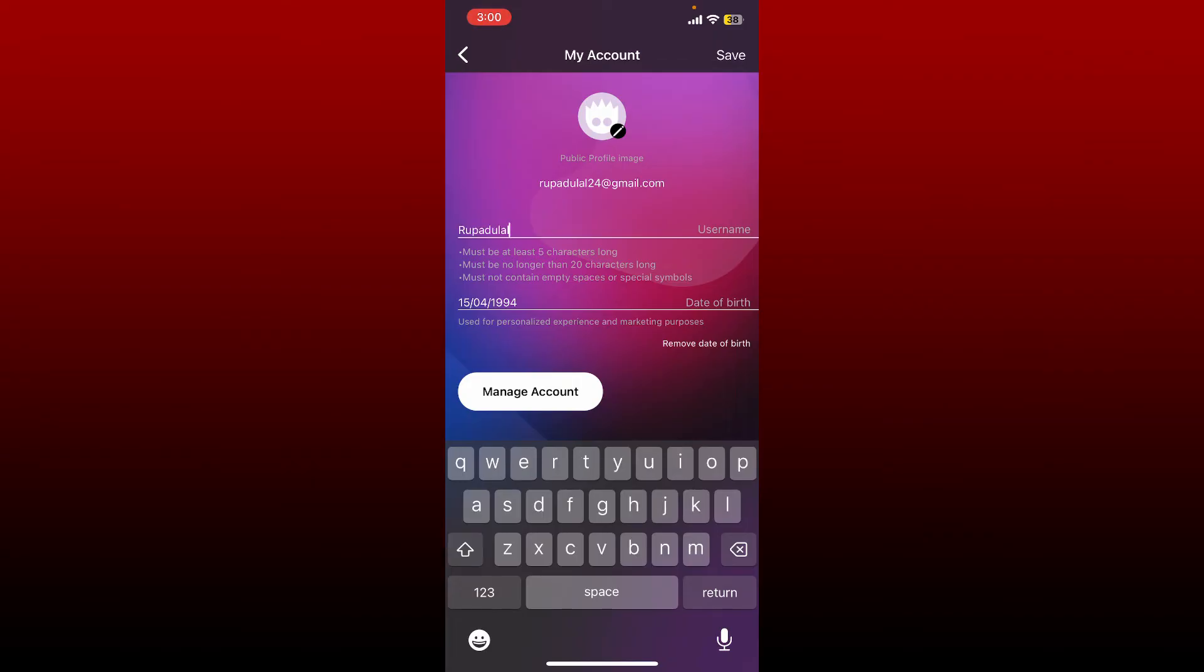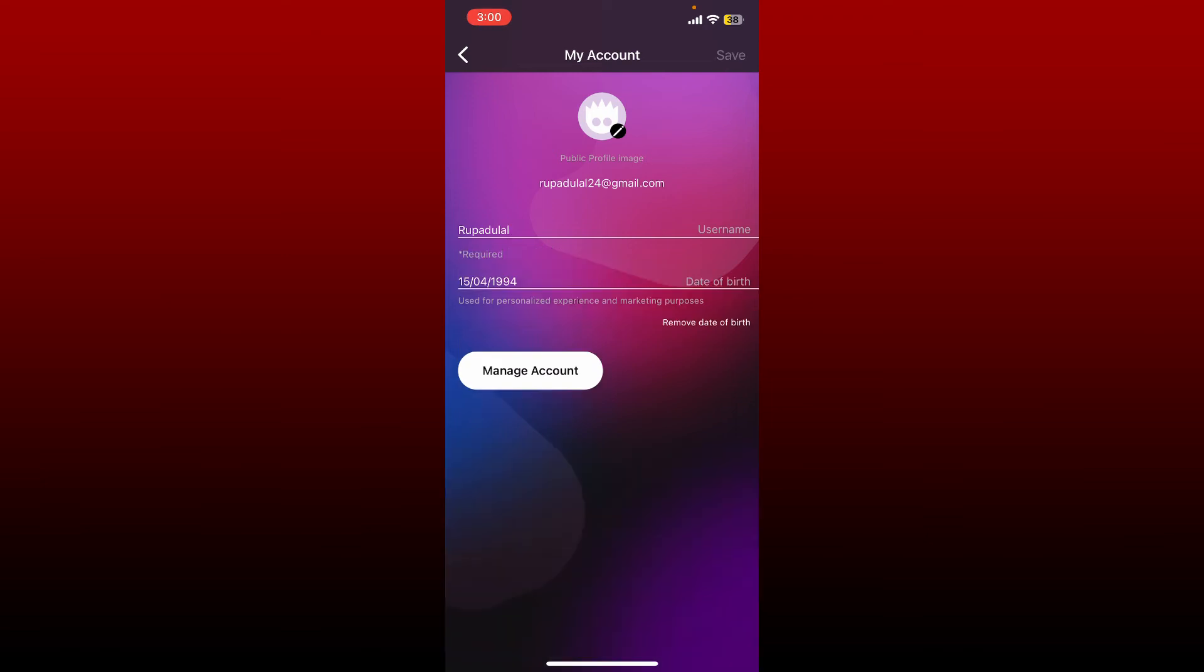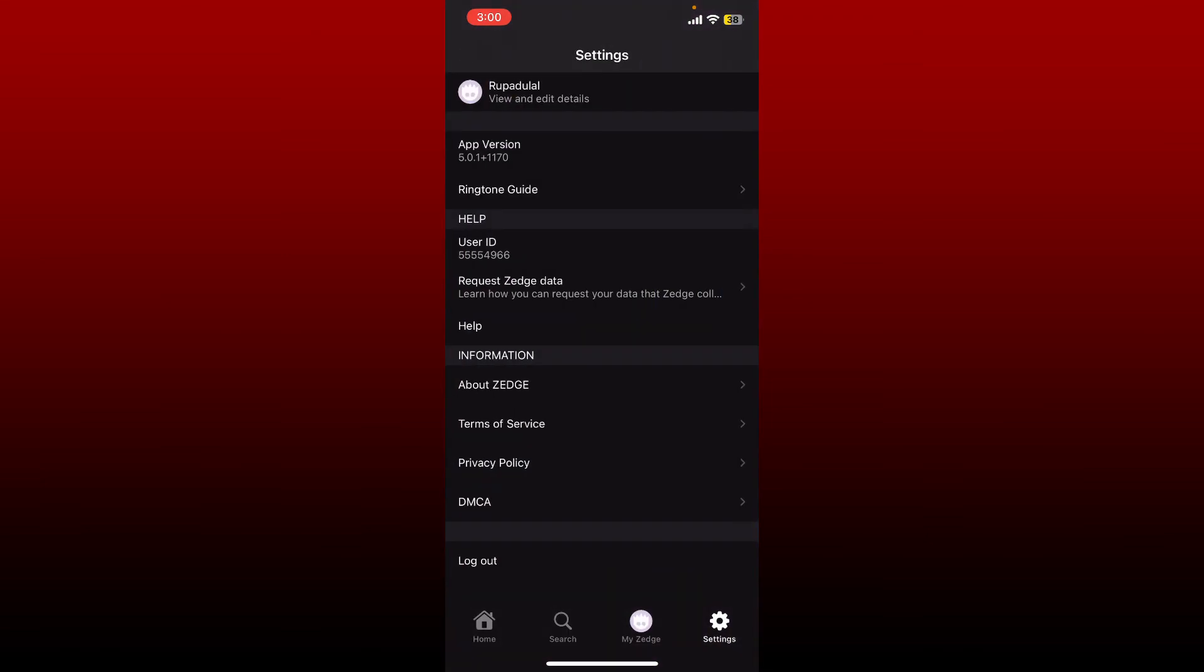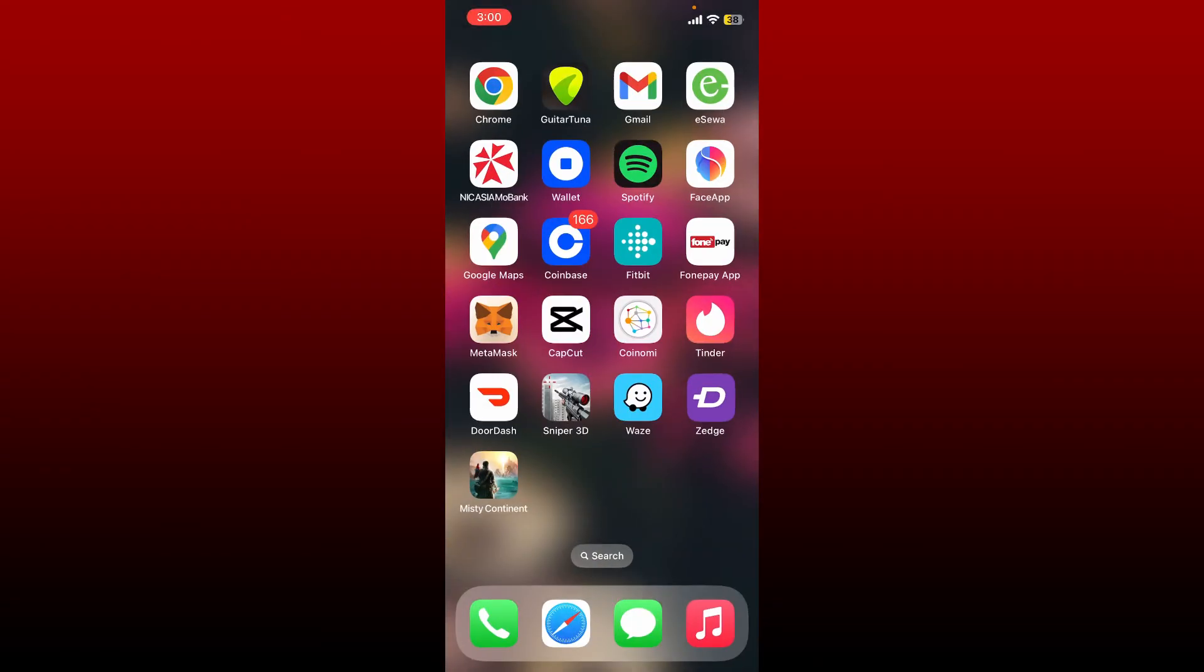Once you enter the username, tap on the save button at the top right and you'll be able to change your username for Jazz app. Now you can see your username change at the very top. That is how you can easily change username on Jazz.